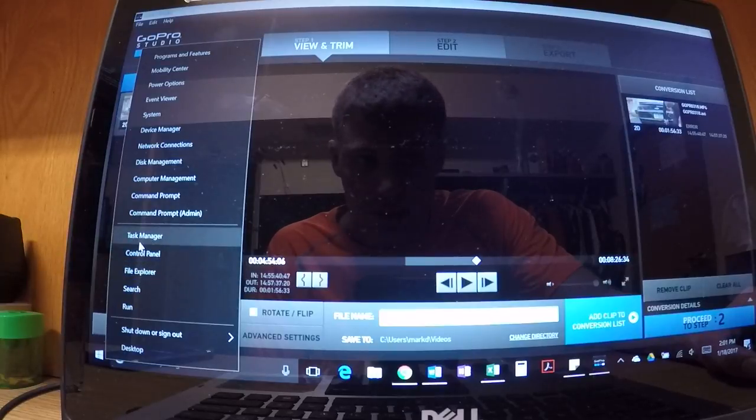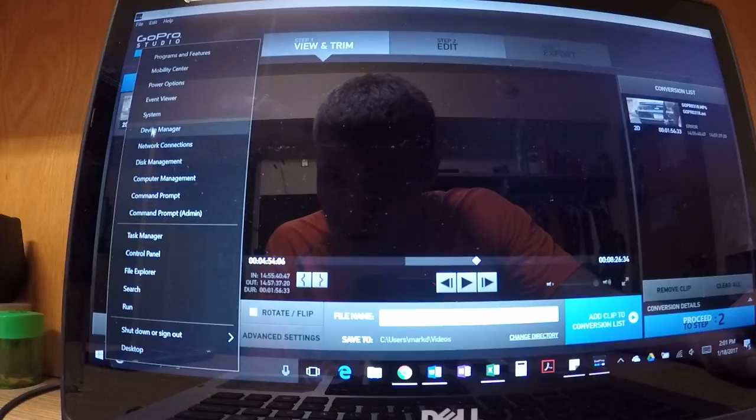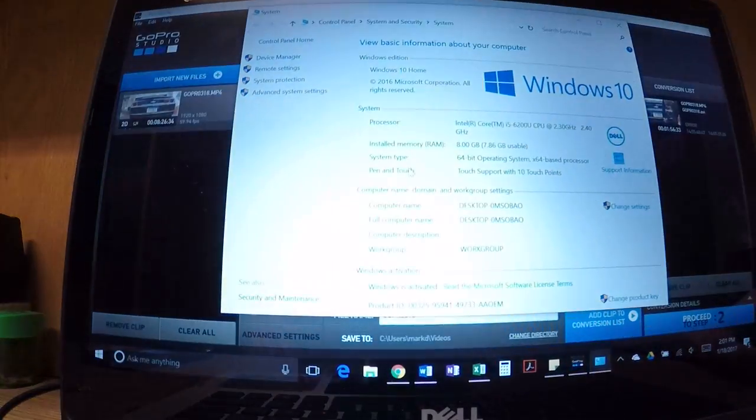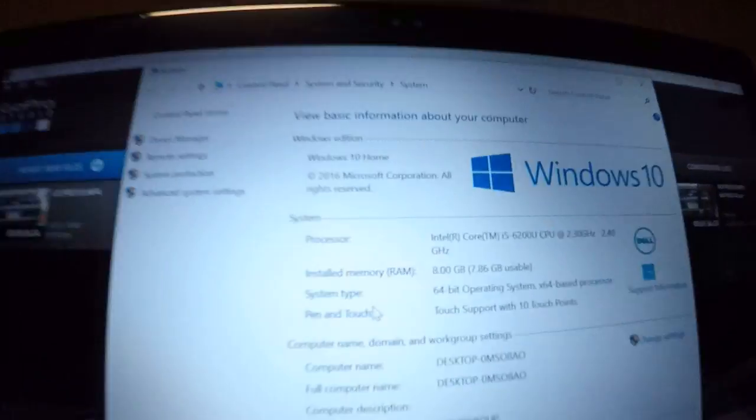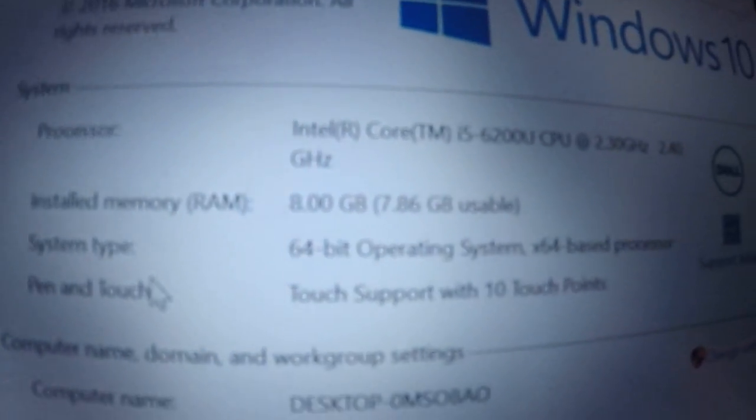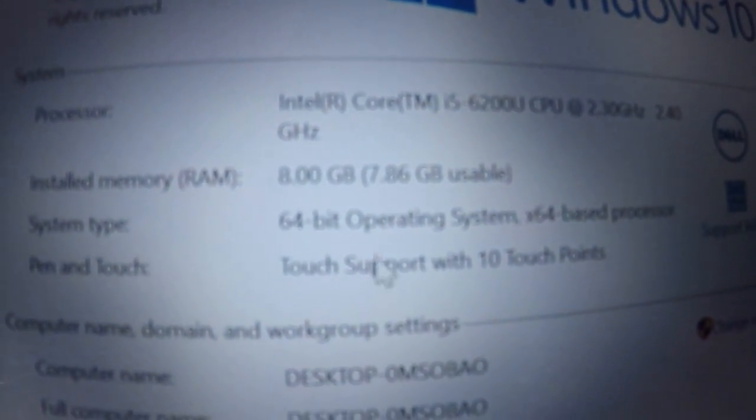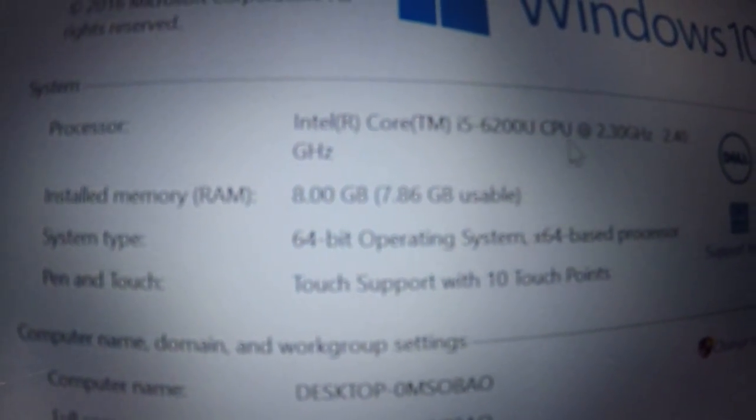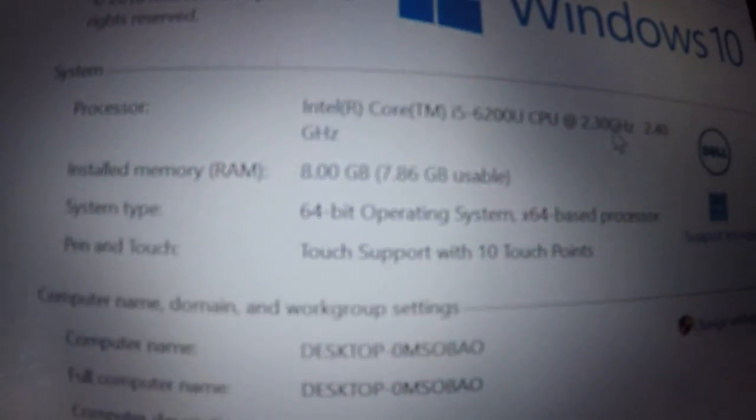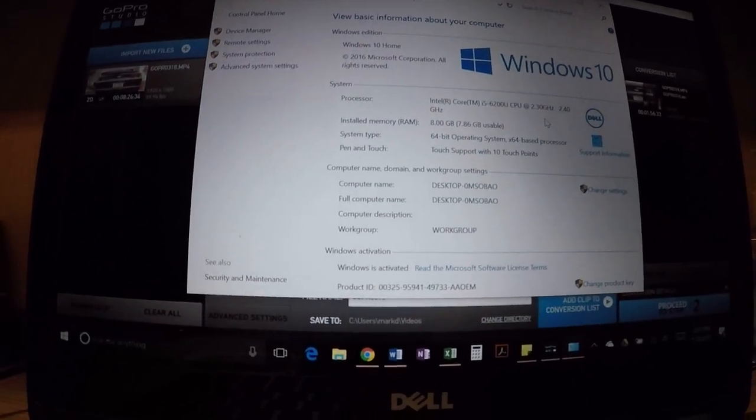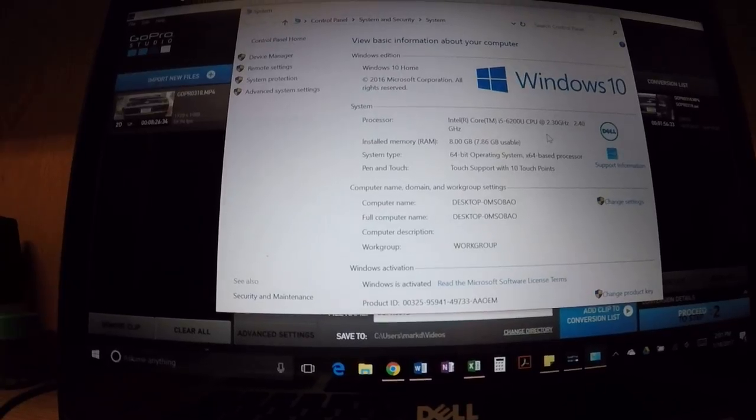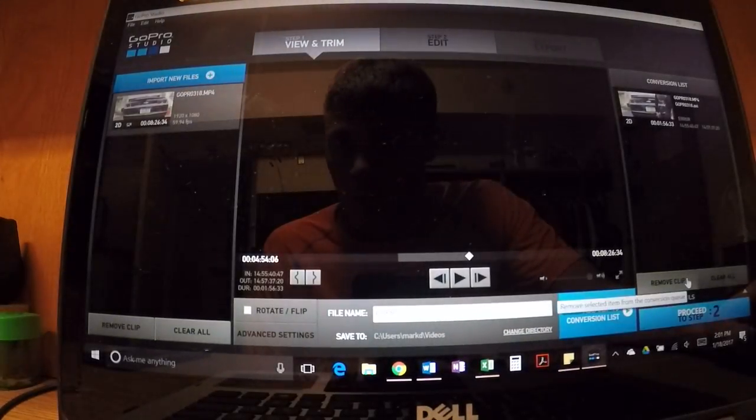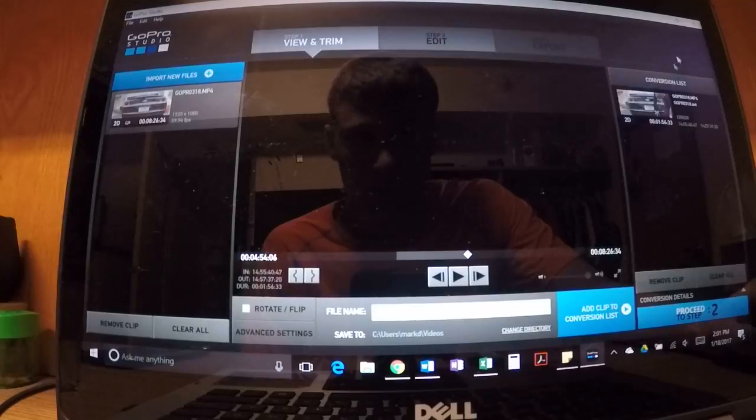They said that my computer was compatible with the system. I'm running a laptop that has eight gigabytes of RAM on a 64-bit operating system, 2.3 gigahertz, and the technician on GoPro support told me that this is a compatible computer. I've tried everything. I don't know what else to do.